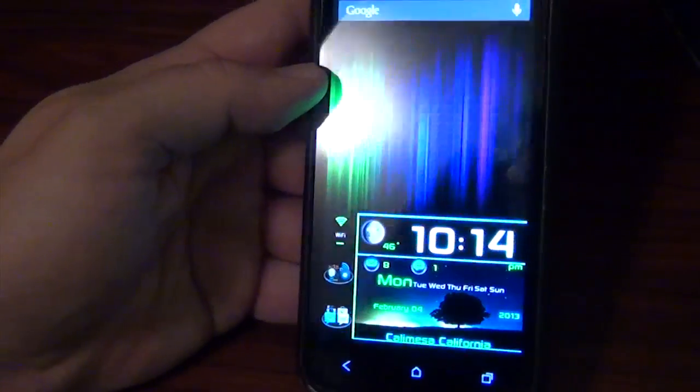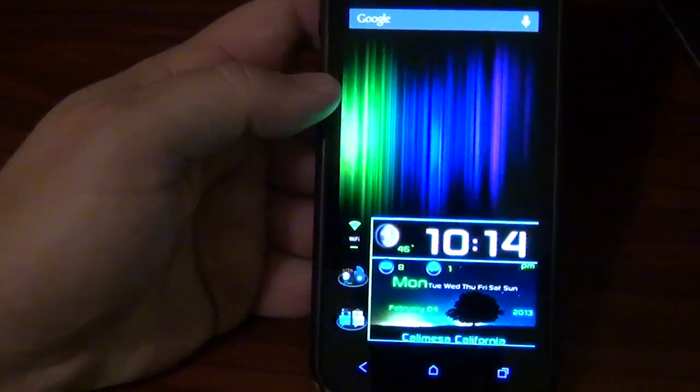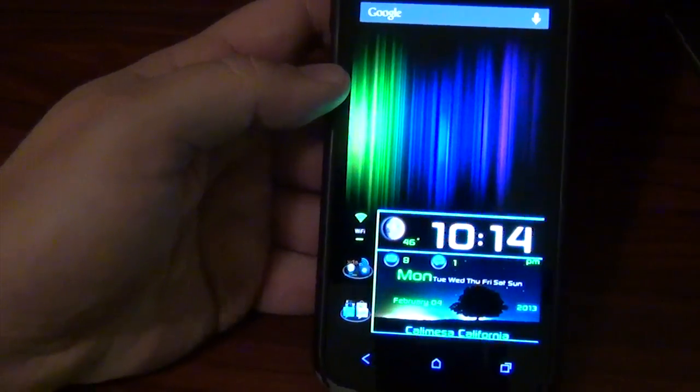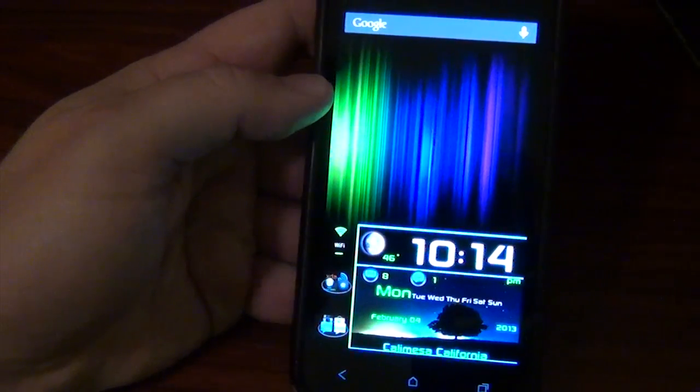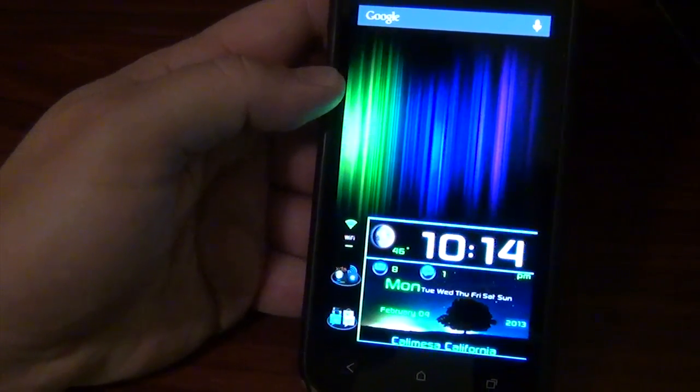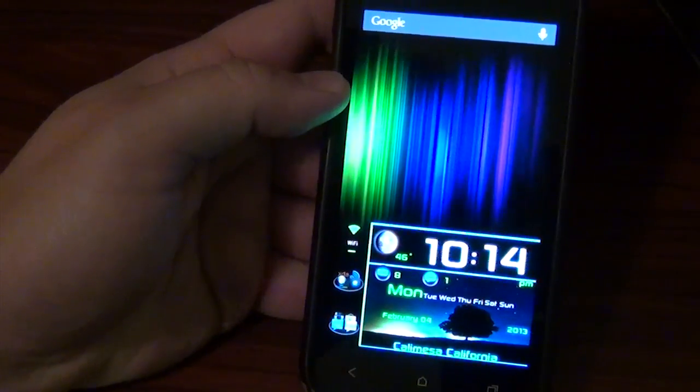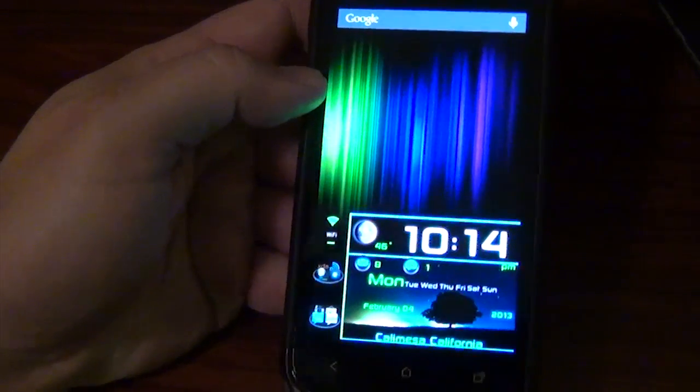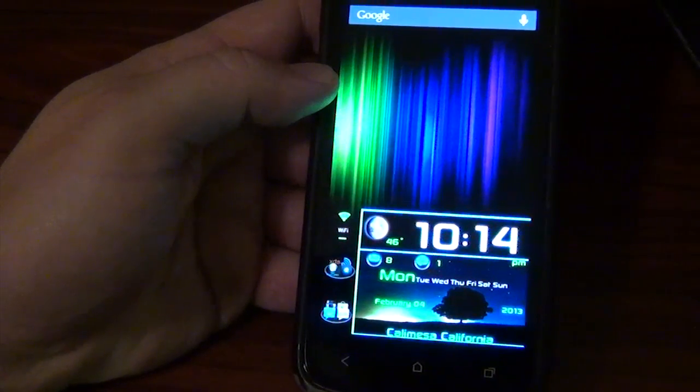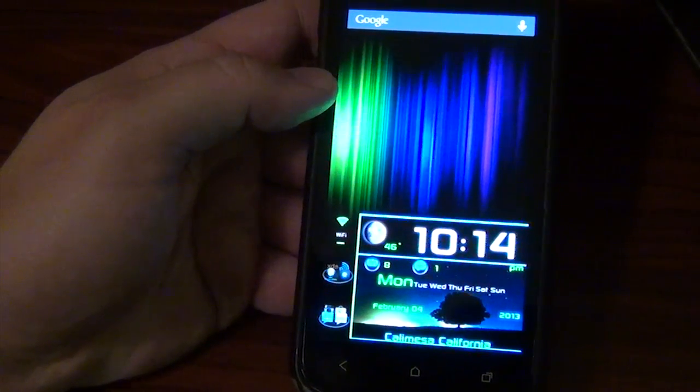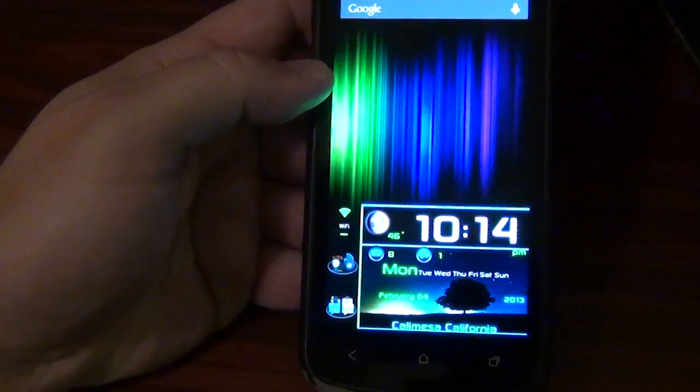Alright guys. This has been another kind of episode of HTC One S Ness. Make sure you hit that like thumbs up button if you like this video. Subscribe to the Android Spin channel if you have not already. Alright guys. I am David. You're Android Junkie at AndroidSpin.com. And I thank you for watching. Bye bye.